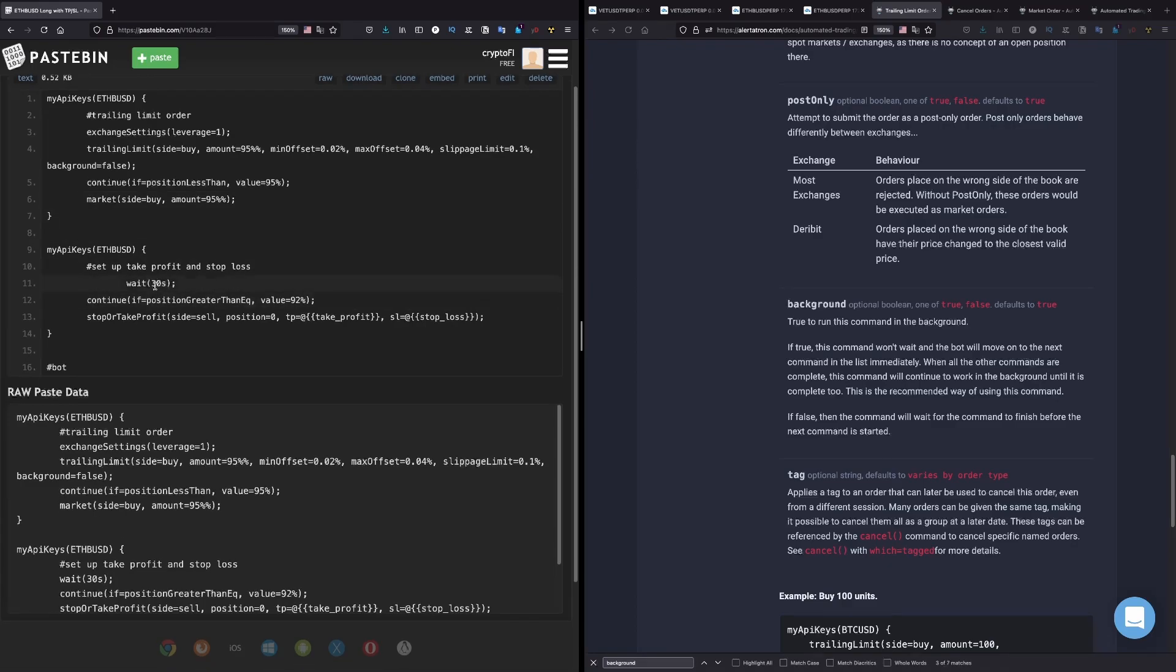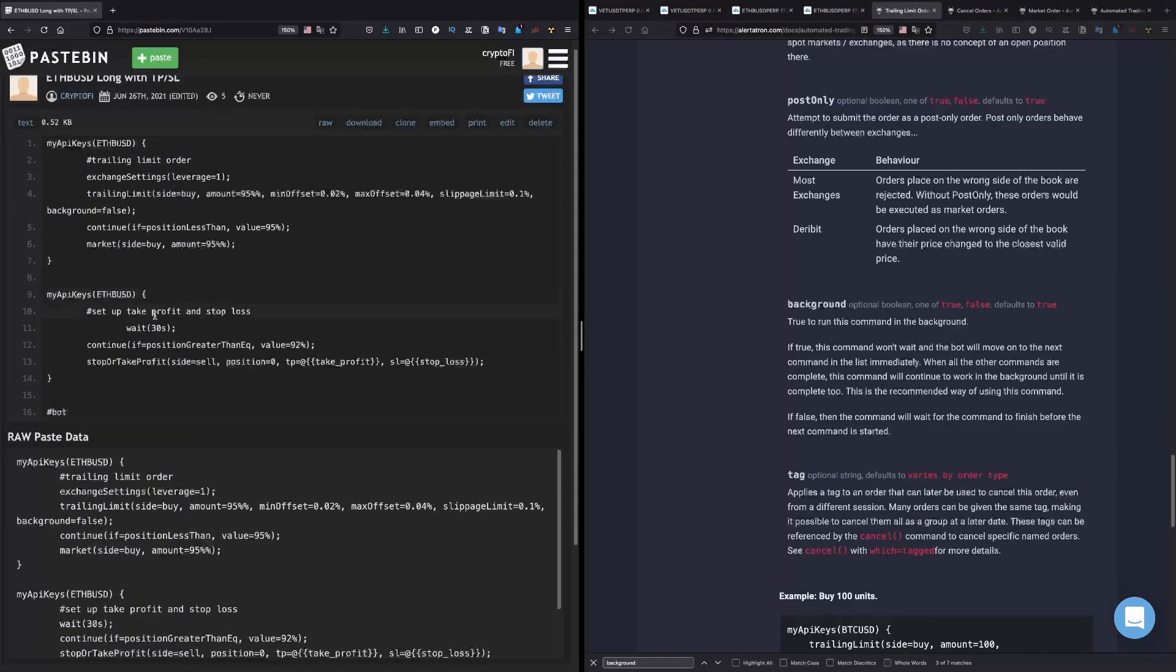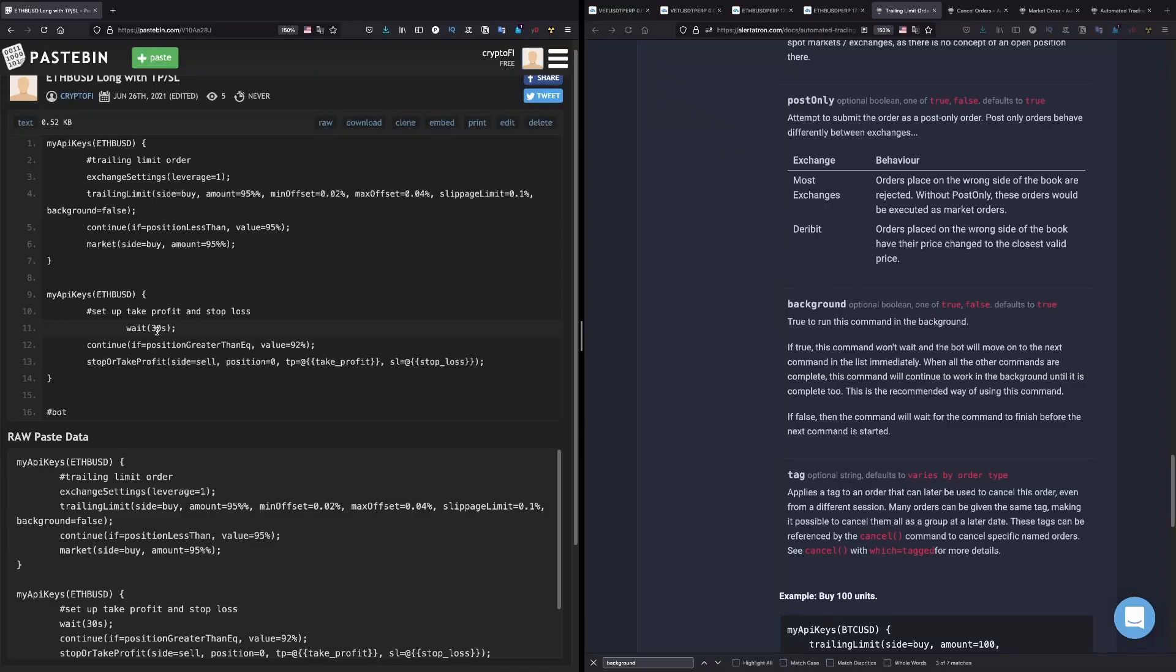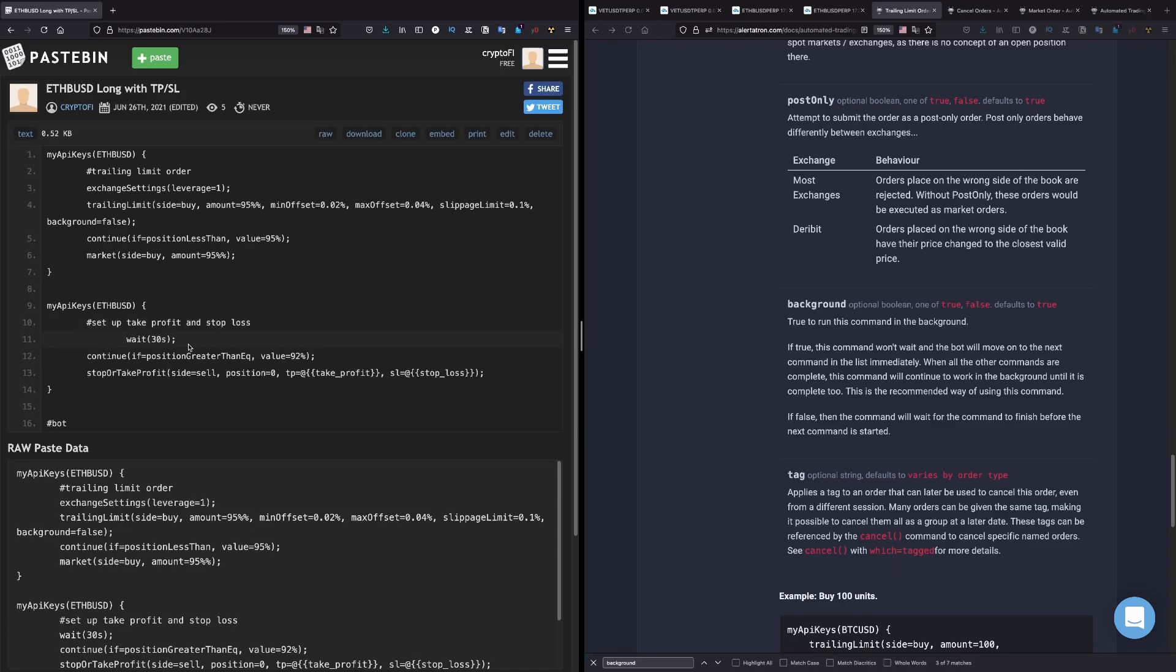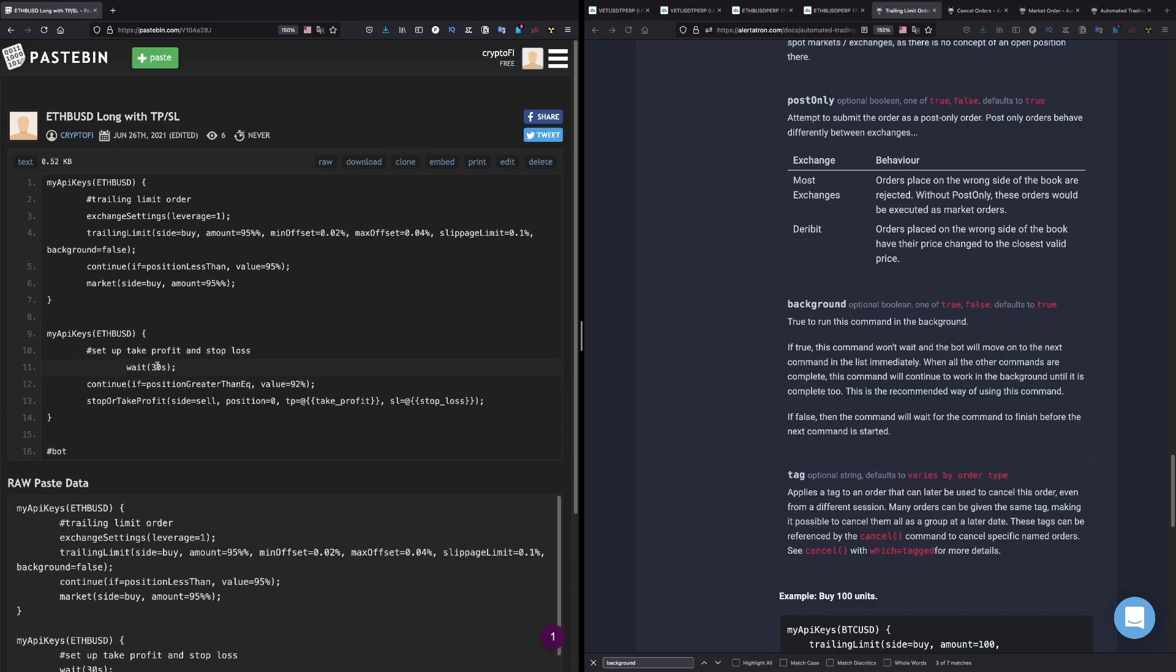And here the next step, there is another function that I have right here. And this is to place the stop limit and the take profit. So here I'm telling it to wait 30 seconds. And after that I want to tell it when to place this. In this case it's waiting until the position has been filled at least 92.